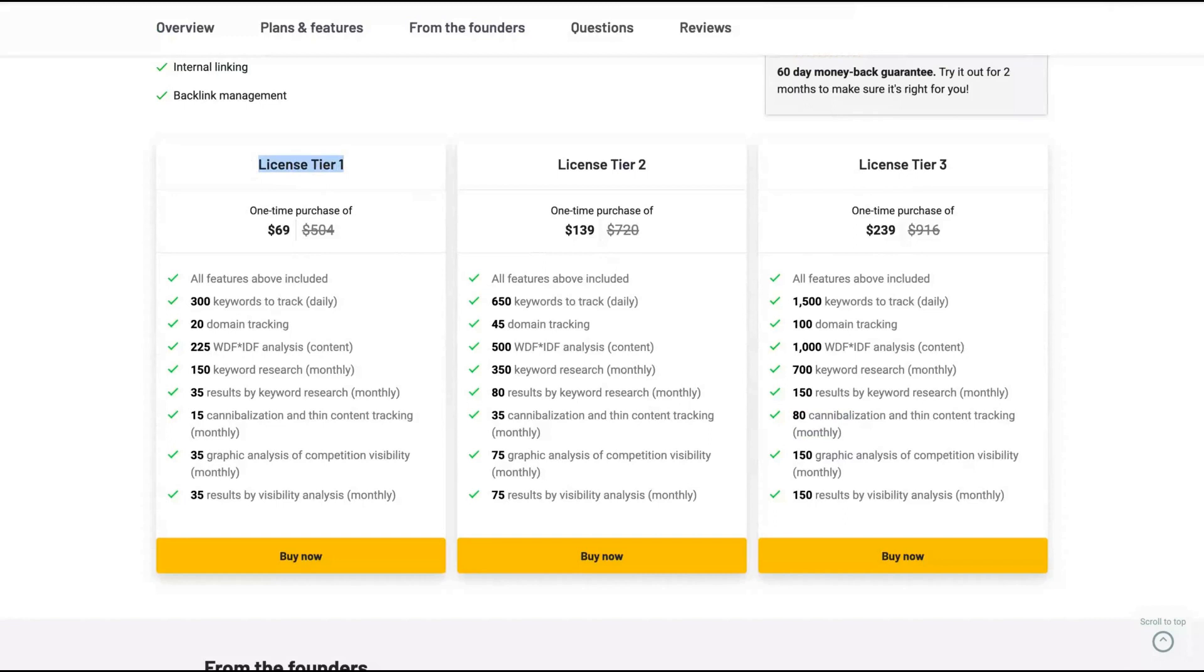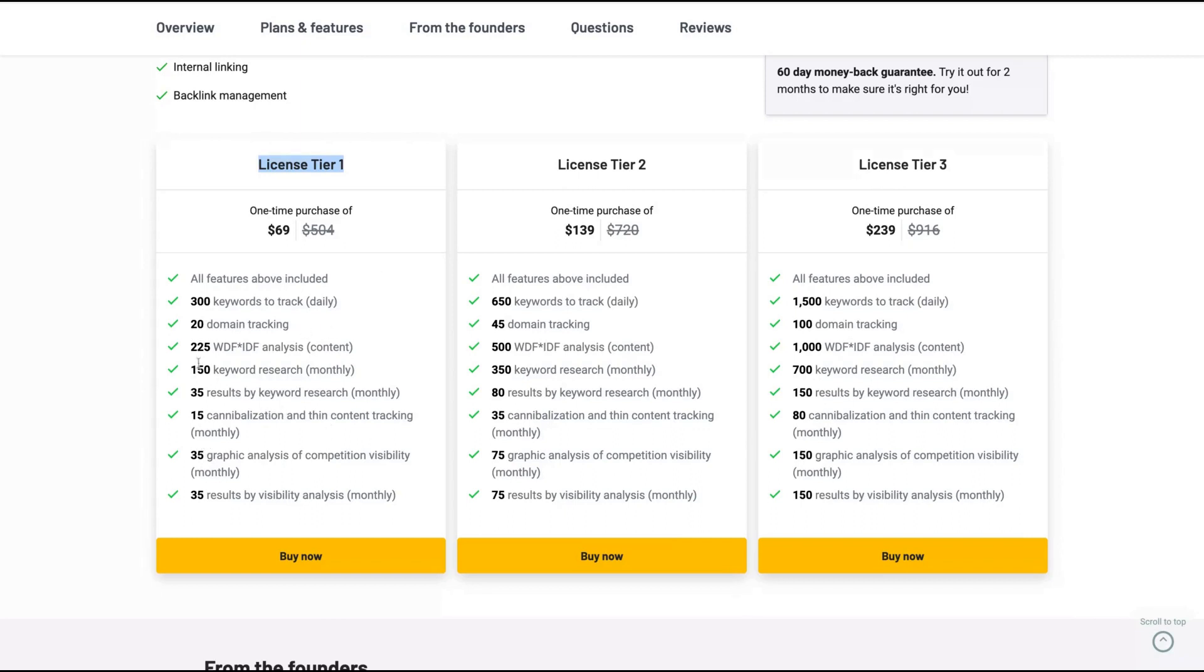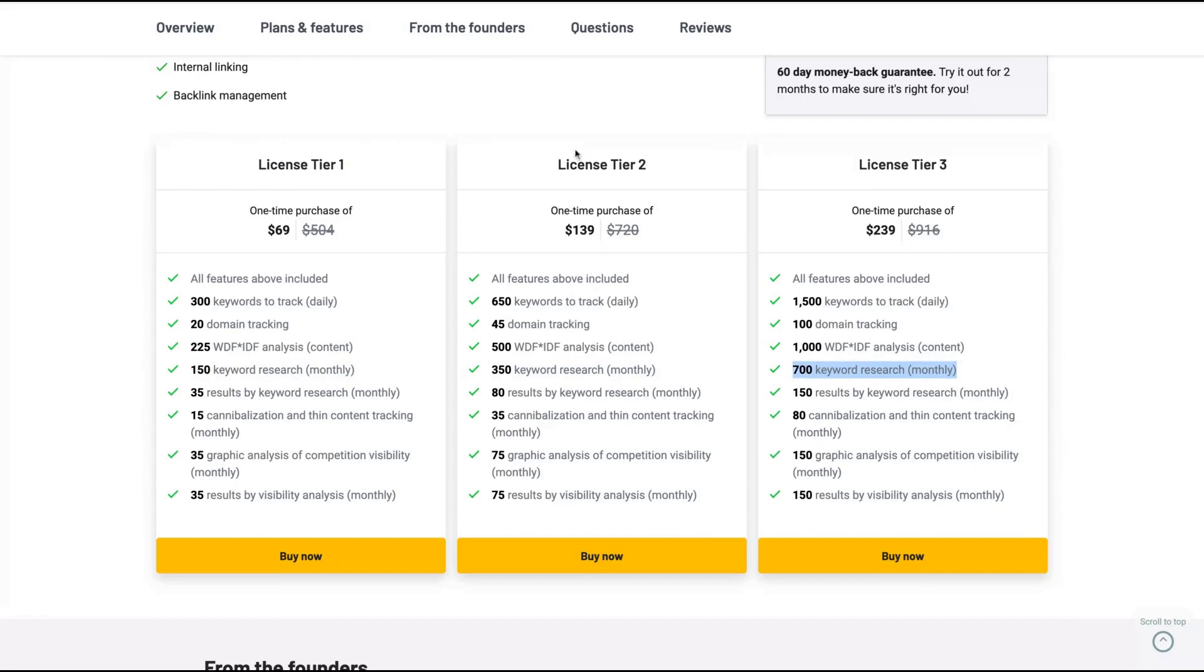And you get a well-established SEO tool with 300 keywords to track, China domain tracking, and those features that we're going to see each one here. For instance, keyword research is another great metric. You're going to get more keyword research monthly if you get a better tier here. I think the tier three is pretty good.